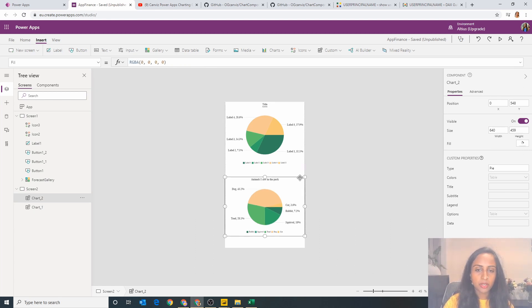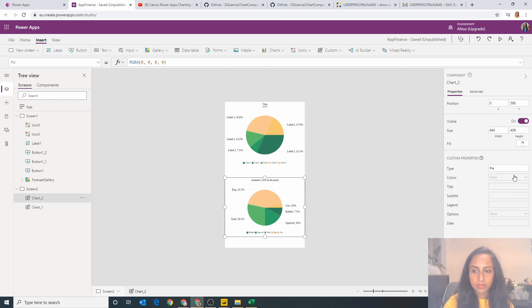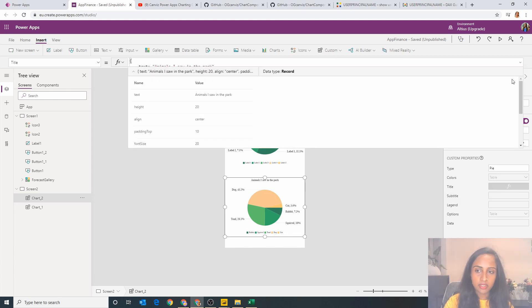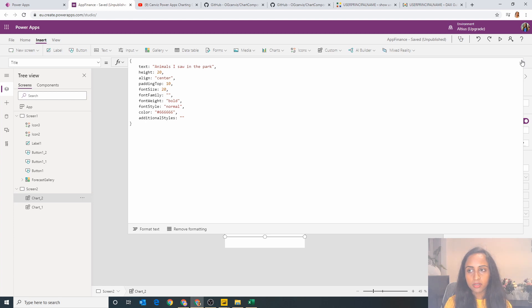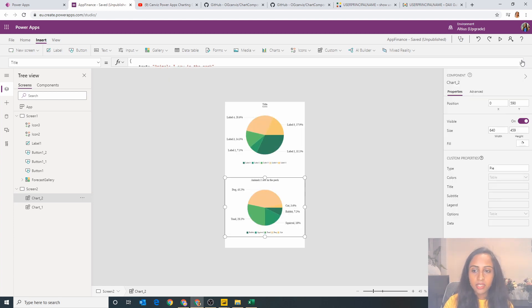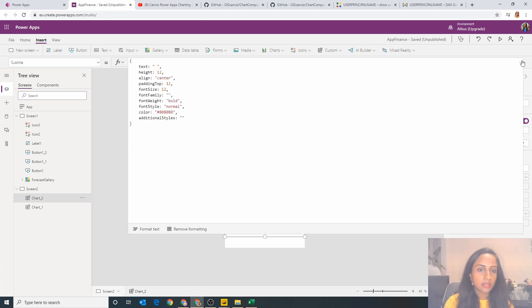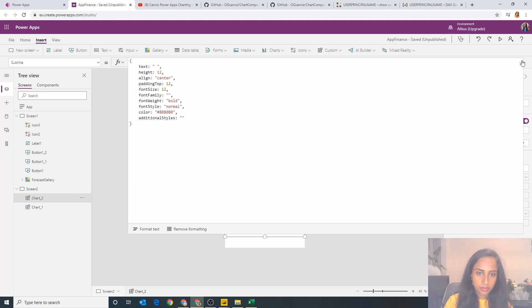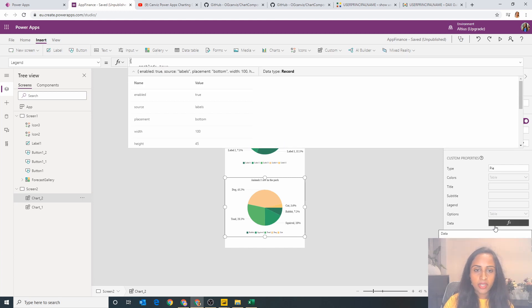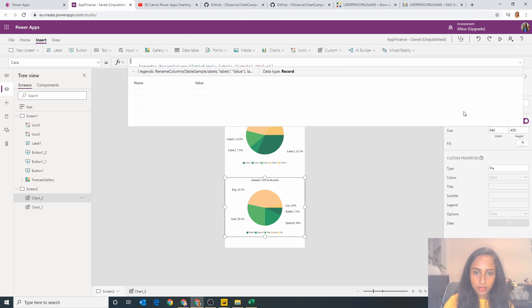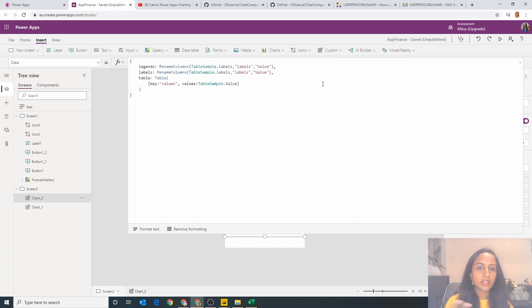So all I've done here is essentially made a copy of the chart above. Now if we step through the different sections which I changed, I decided to change the title so the title now says animals I saw in the park. I then went into my subtitle and I decided to get rid of it, so my subtitle has now disappeared because I do not require that. Then I went into the data which is where I did a bit of toggling around to get this to work.